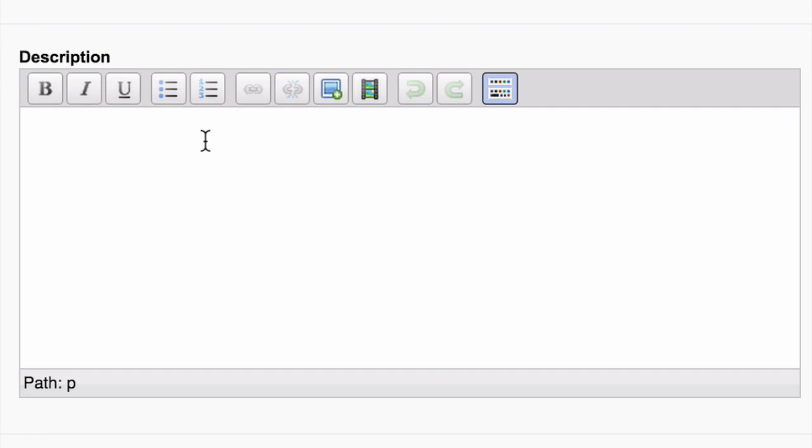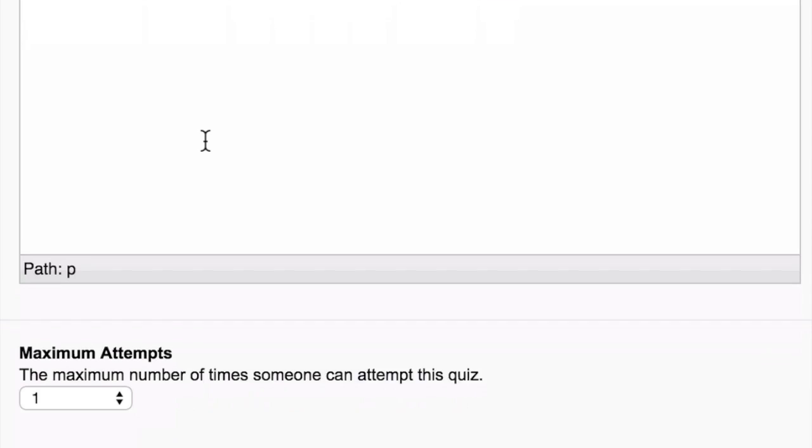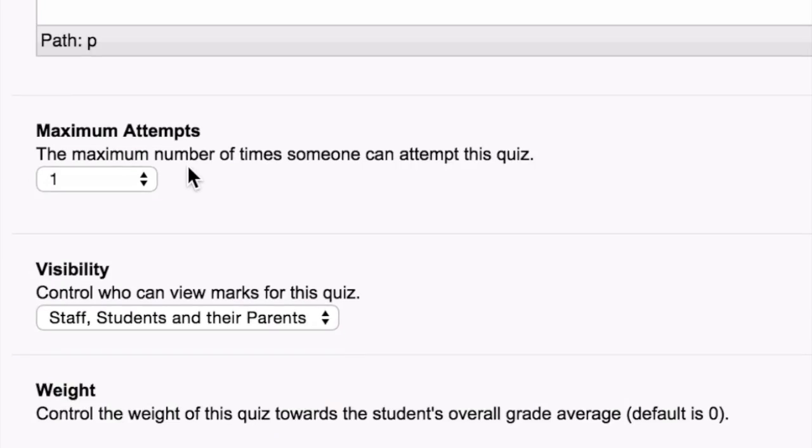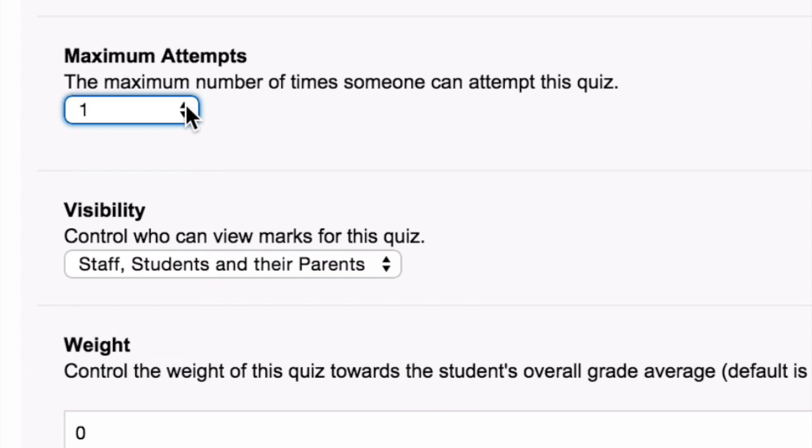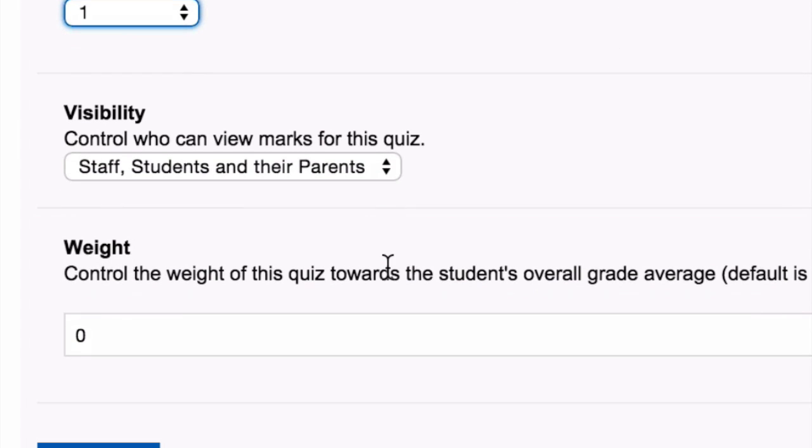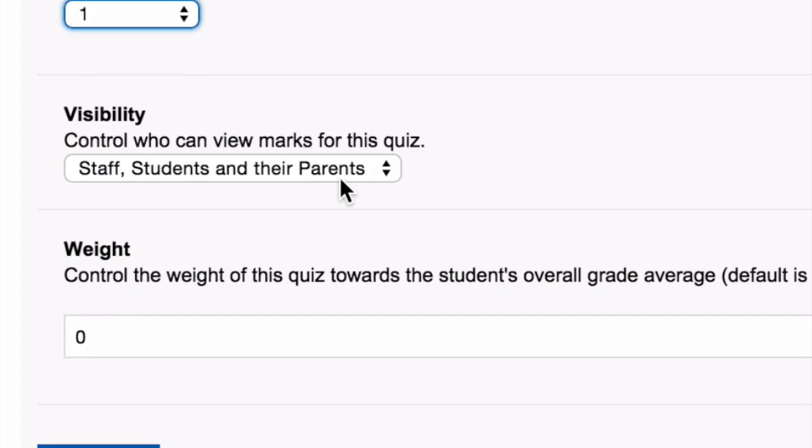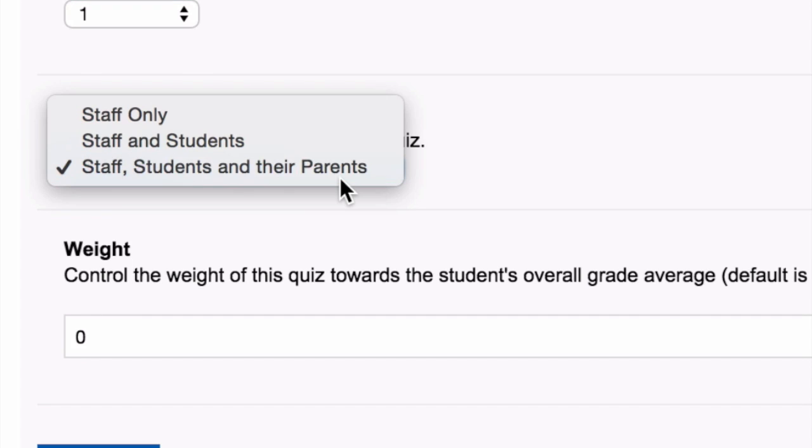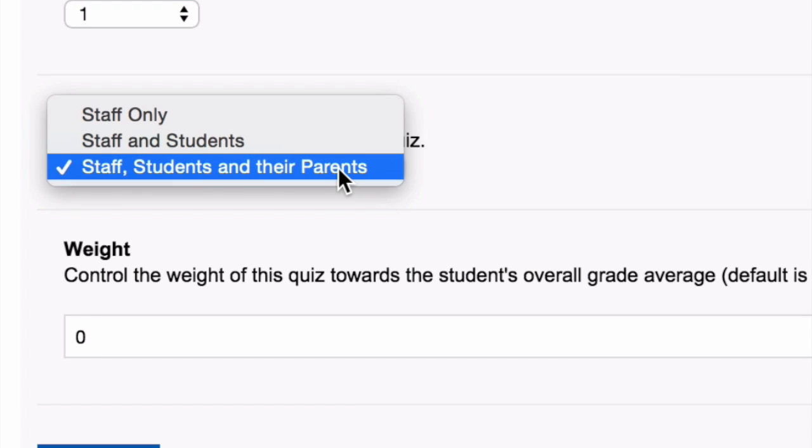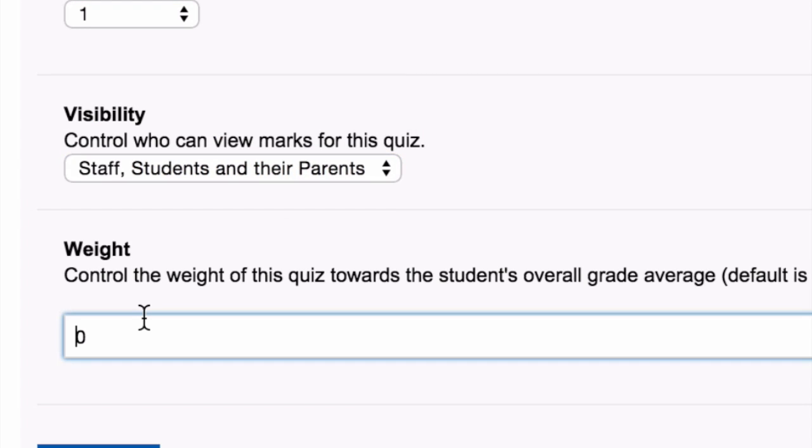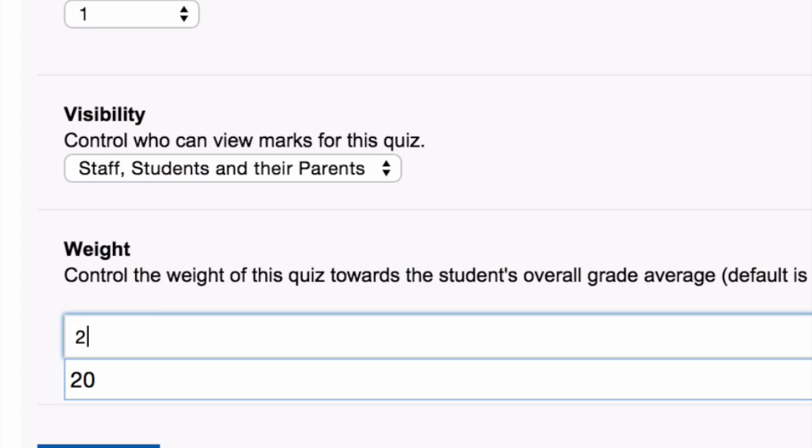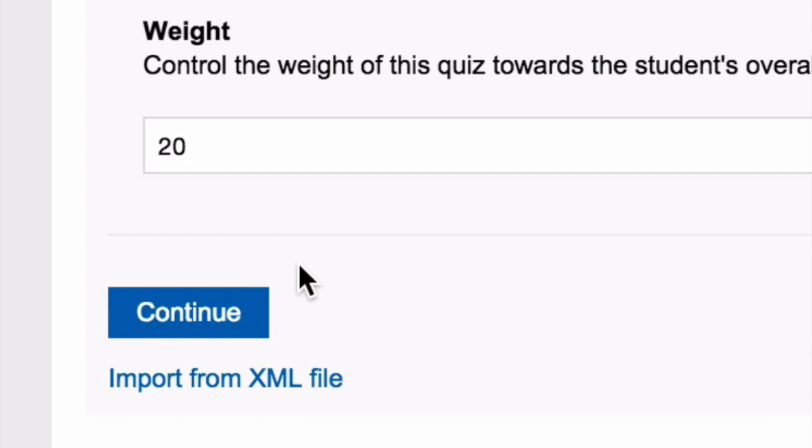Write a description for your quiz. Set the maximum number of attempts students can have at your quiz. Choose who is able to view the results of the quiz. Enter the weighting of the quiz. Select Continue.